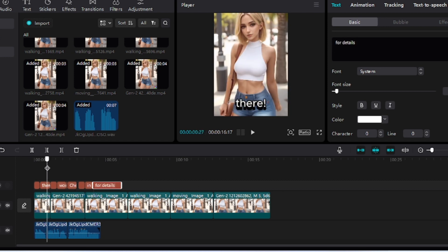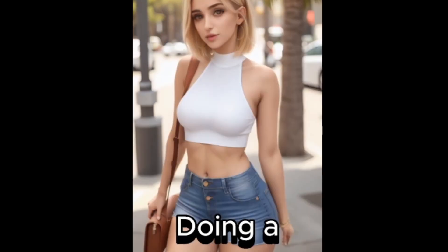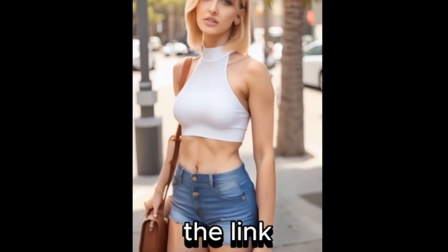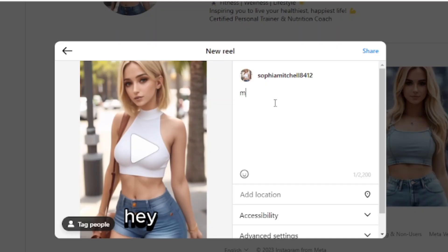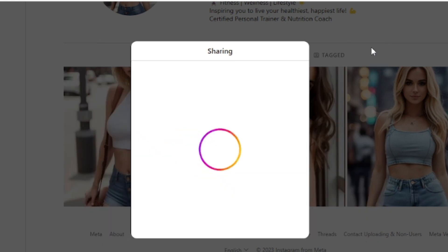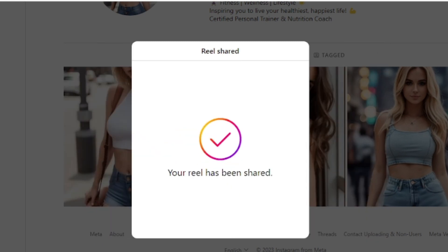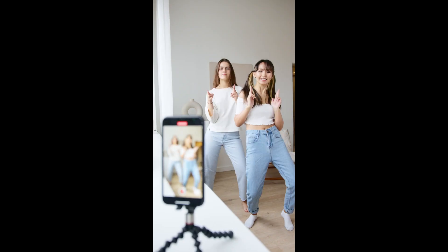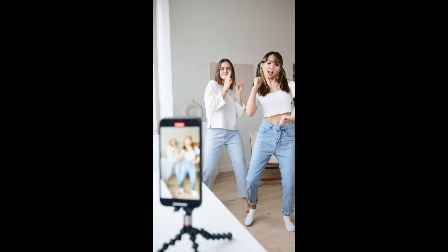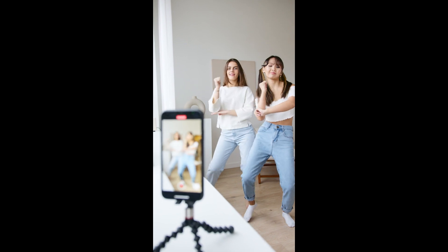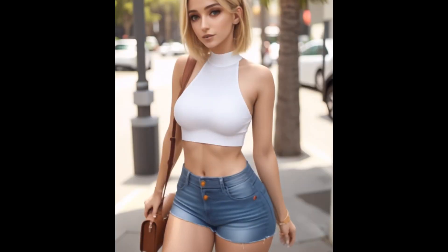Finally, after editing the video — 'They're doing a workout today. Check out the link in my bio for details.' — it's time to upload Sophia's AI video ad to her Instagram account. You have successfully created your very own AI influencer Sophia. With consistency and dedication, I hope you found this tutorial inspiring and can't wait to see your own AI influencer creations. See you next time.